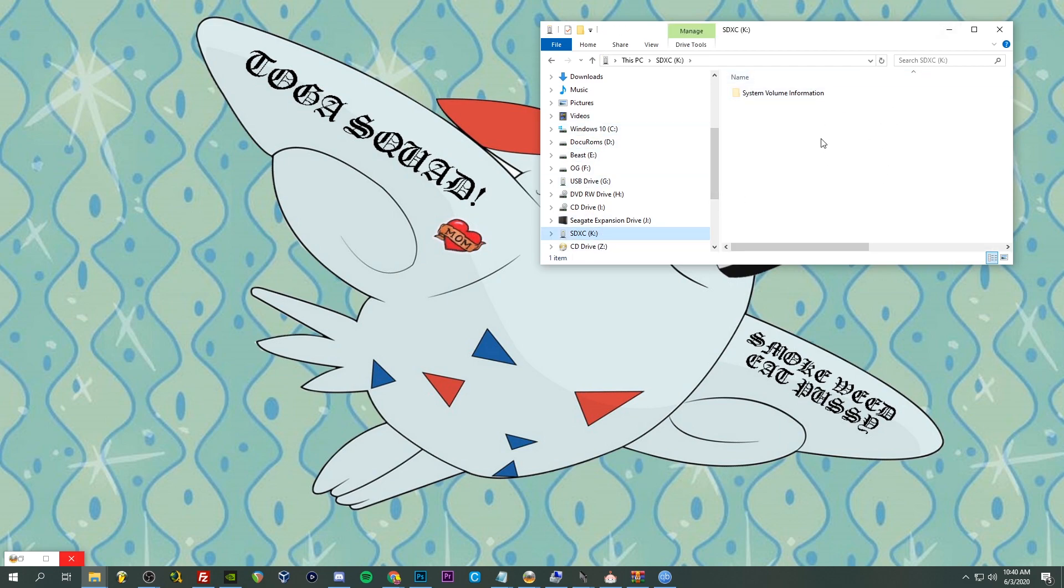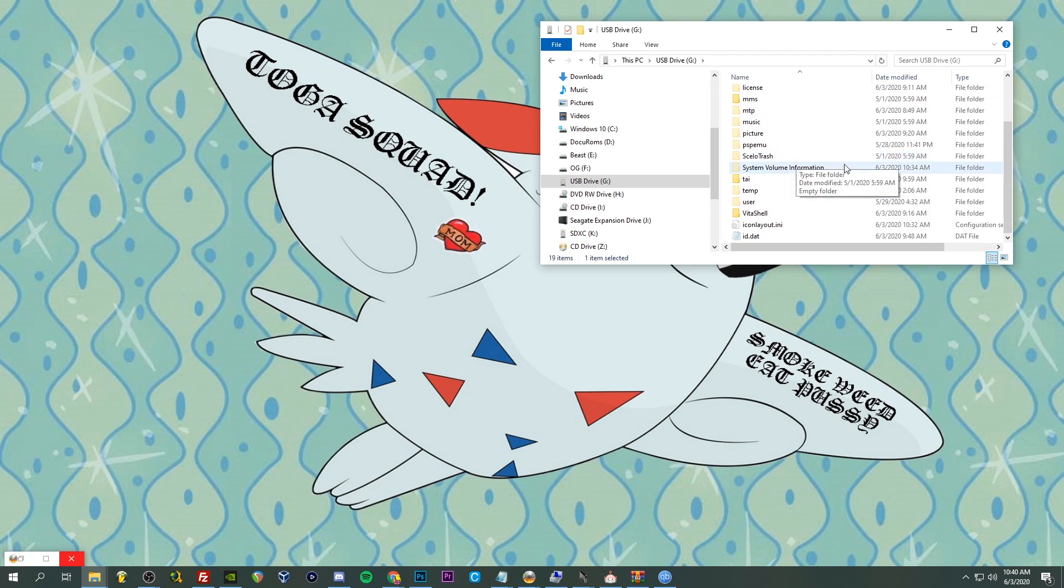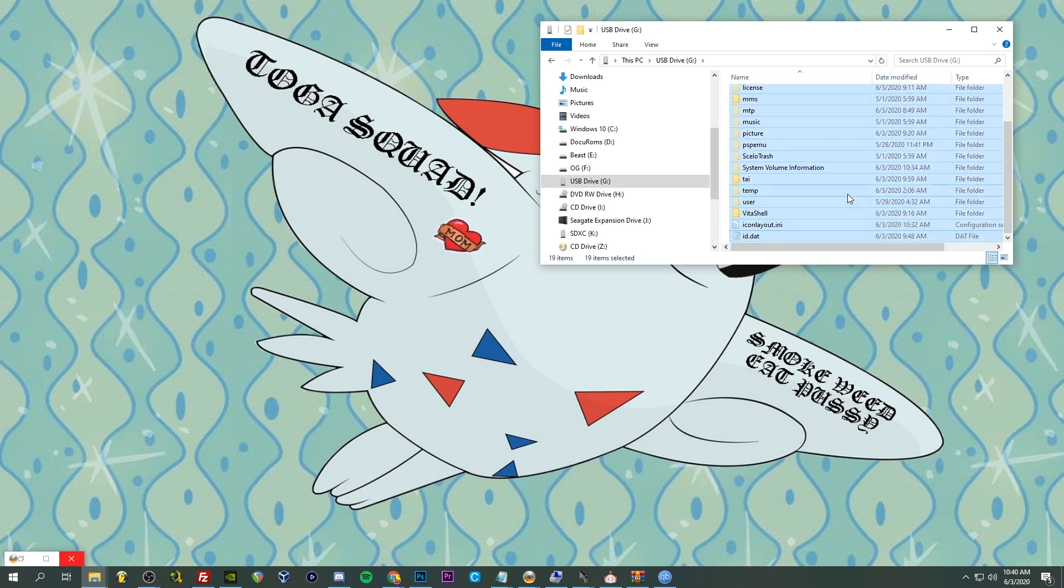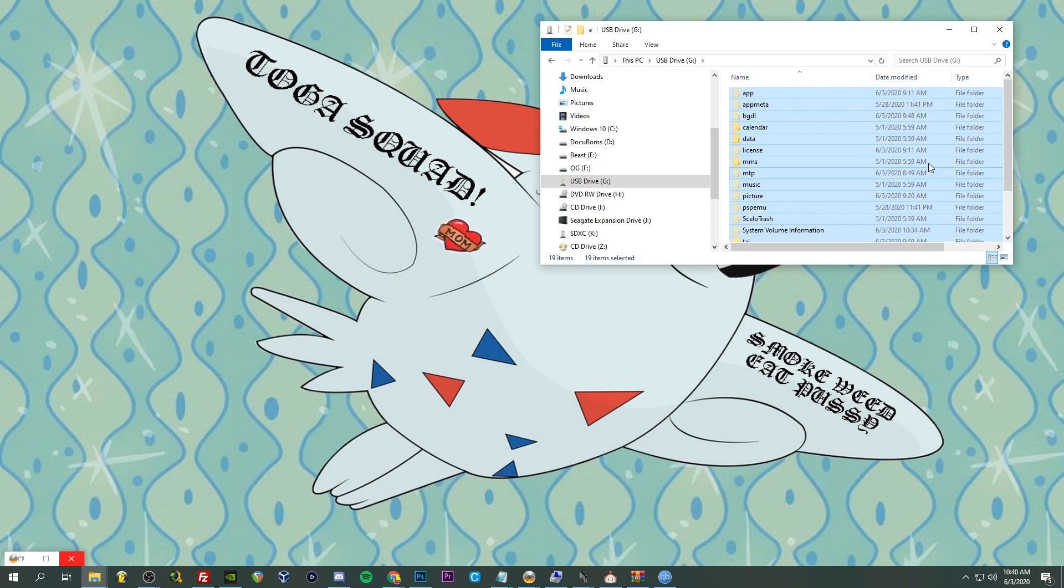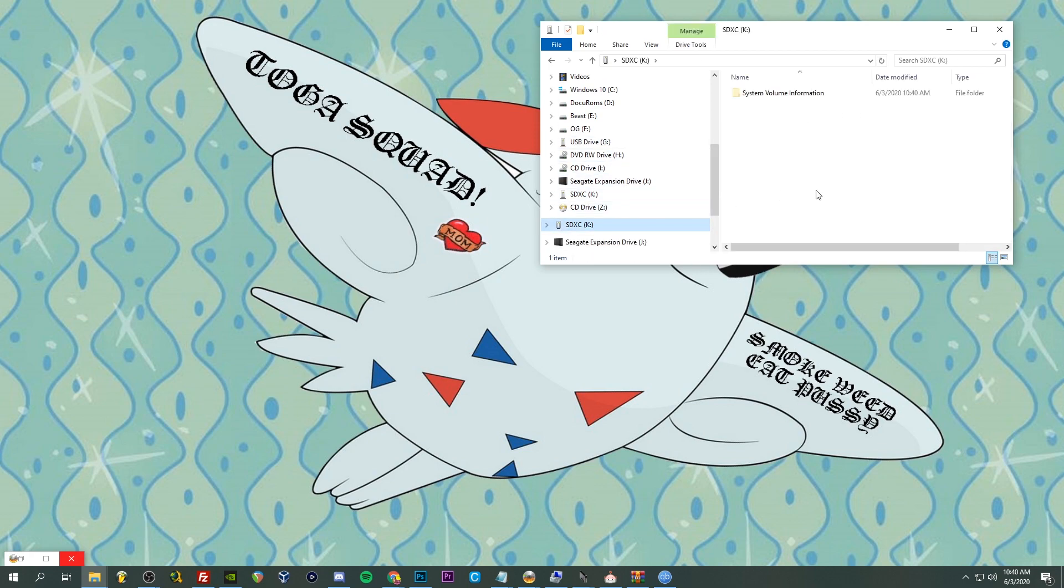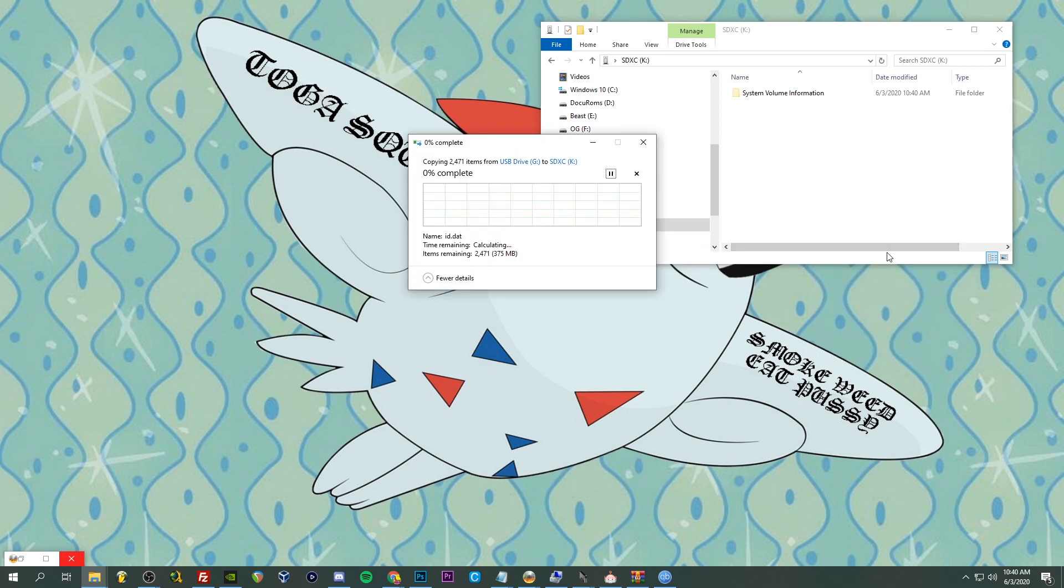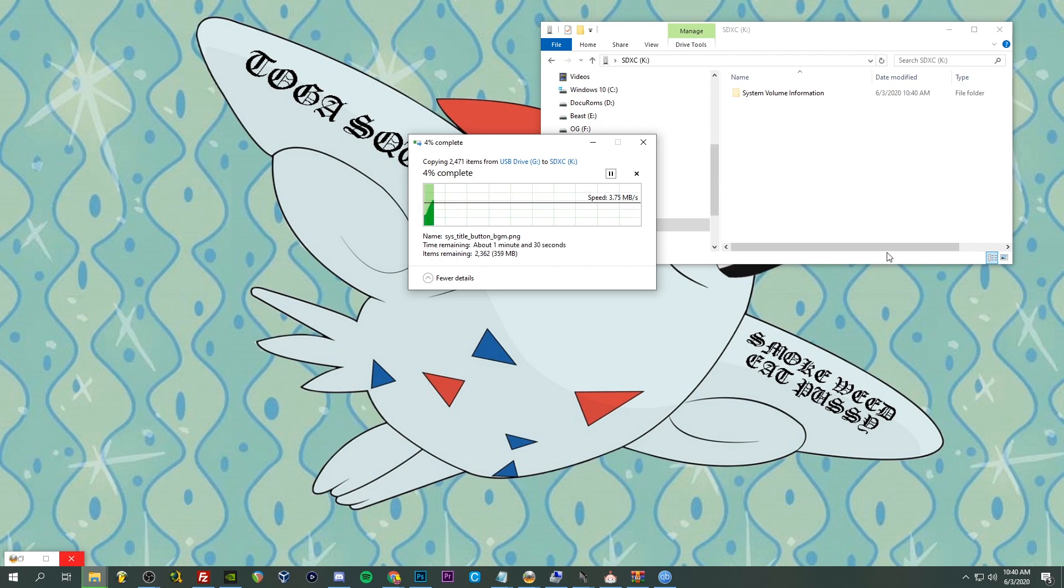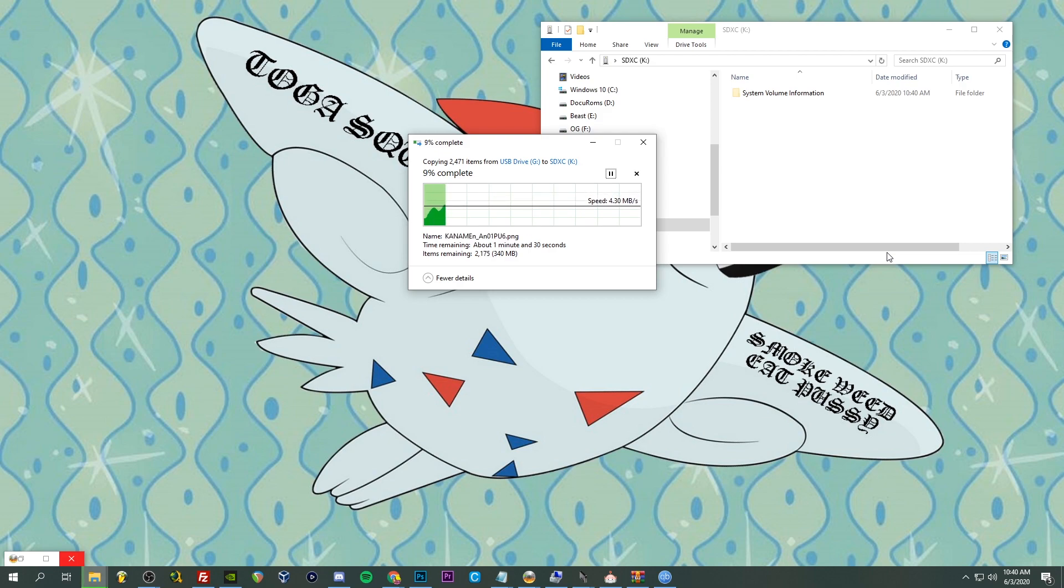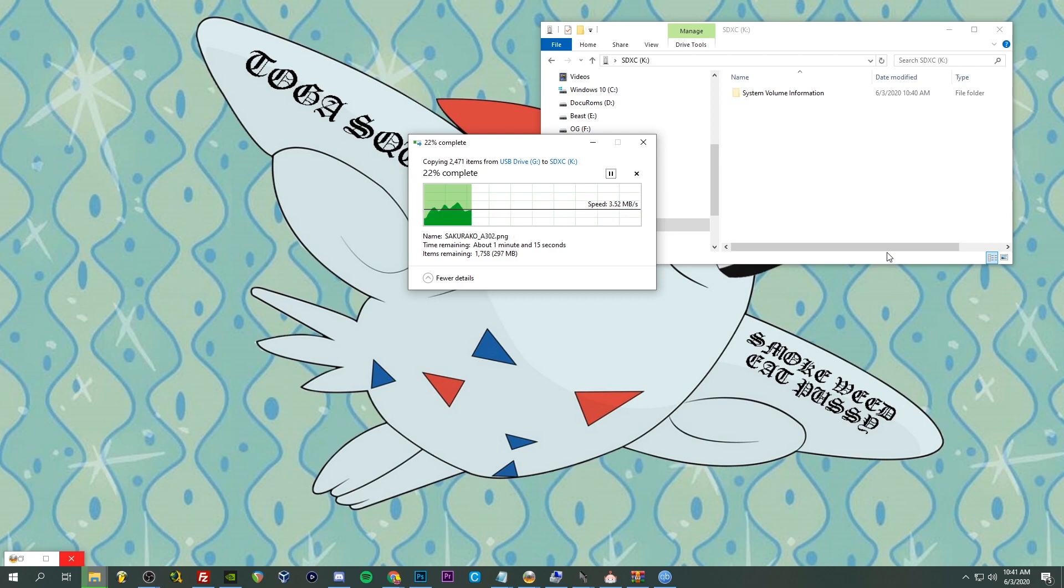So now the USB drive G, this is our Vita, this is the contents of our Vita, and we're going to select all here and Ctrl+C to copy. Then SDXC, right click, paste. And not so much for me because this is a very fresh install, but if you have a ton of crap, then it'll be a different story for you. But yeah, it shouldn't take too long for me. And once this is done we're going to put our SD card into our SD2Vita and pop it in our Vita.